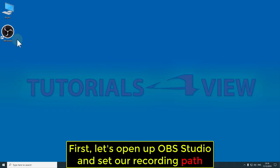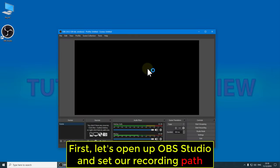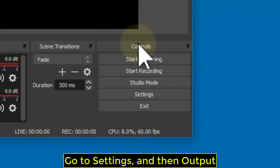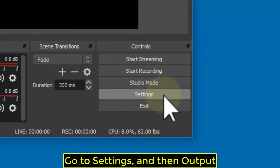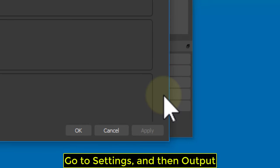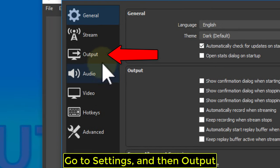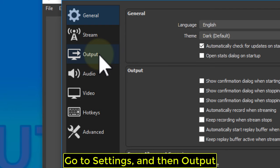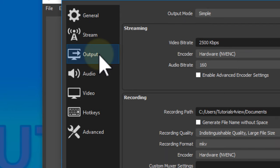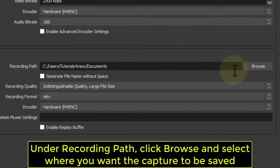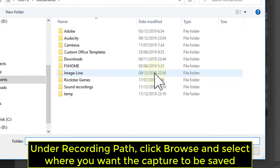First, let's open up OBS Studio and set our Recording Path. Go to Settings, and then Output. Under Recording Path, click Browse and select where you want the capture to be saved.